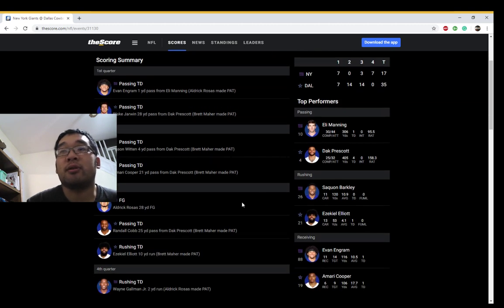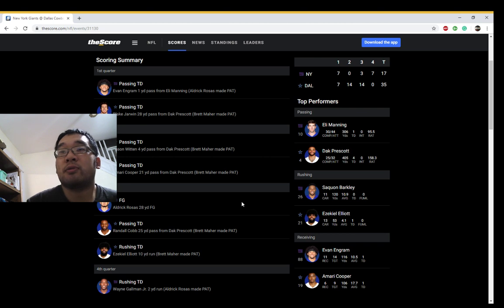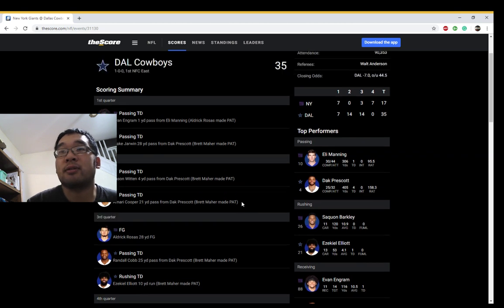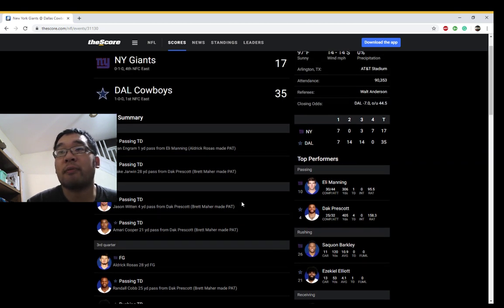Engram did pretty good. One touchdown, 116 yards. He was probably one of the better tight ends this season. So there's that optimism.